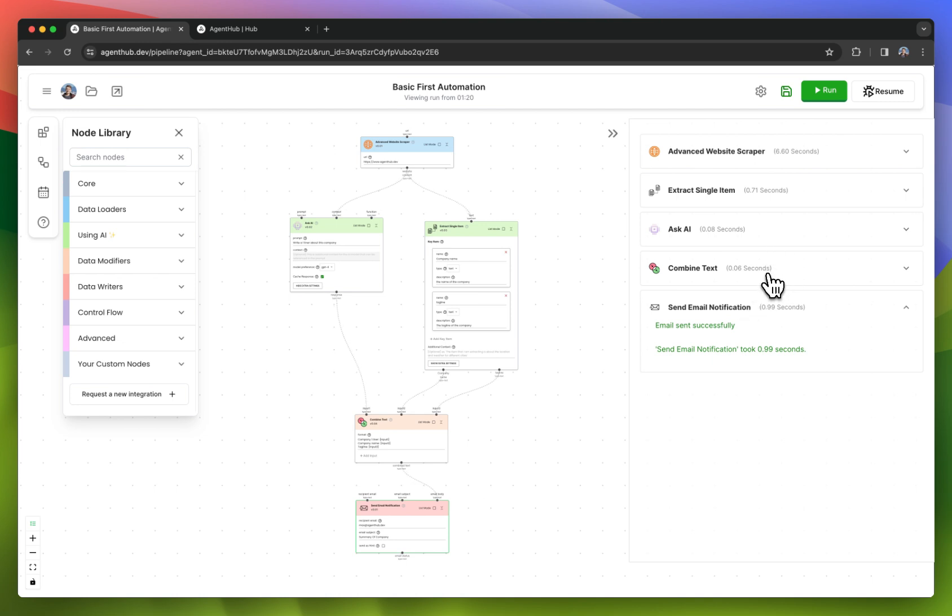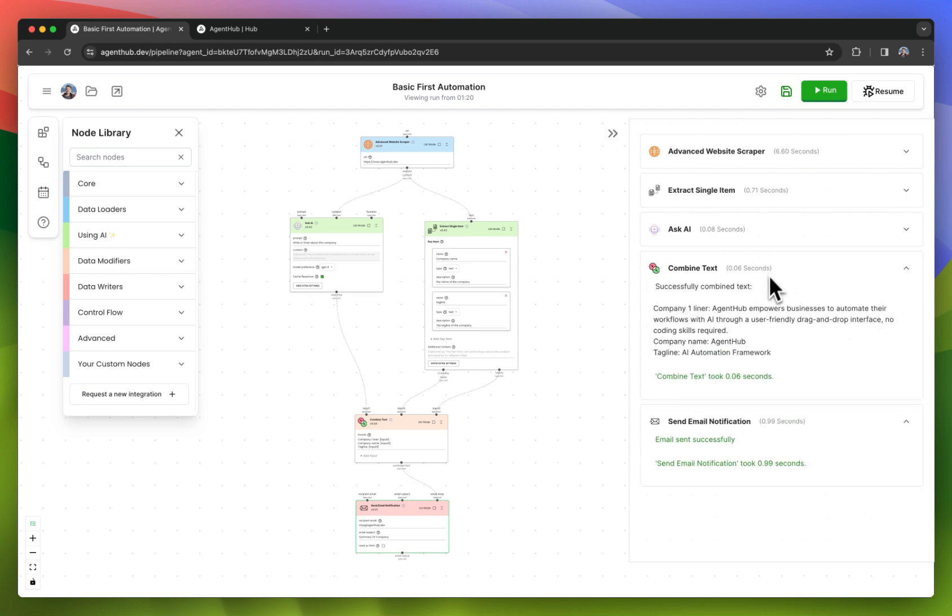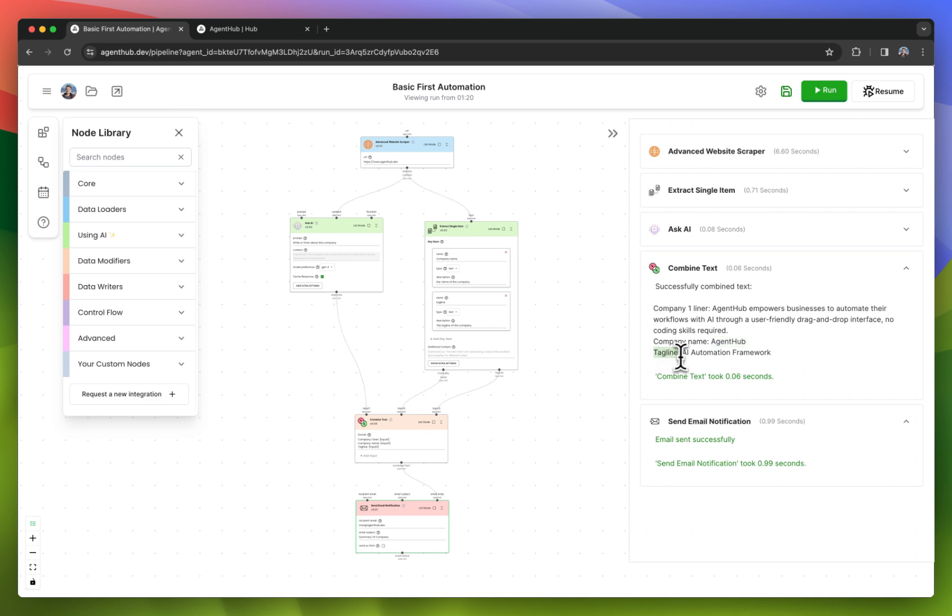Phone has just buzzed. This is what the output looks like. Company one-liner is what we saw before. Company name is AgentHub, and company tagline is AI automation framework.